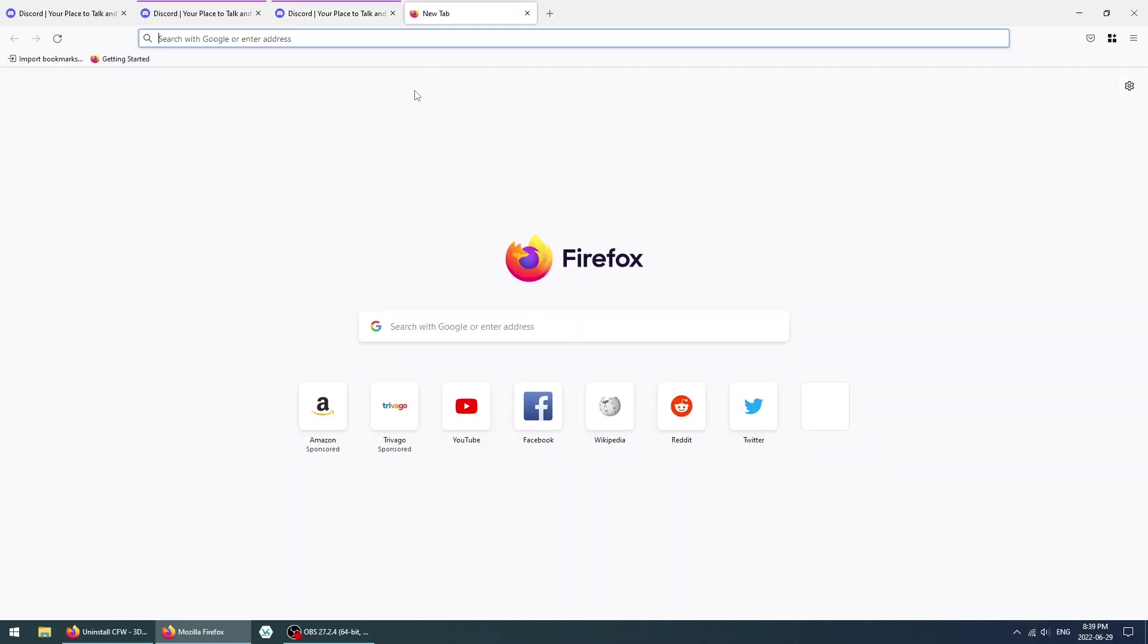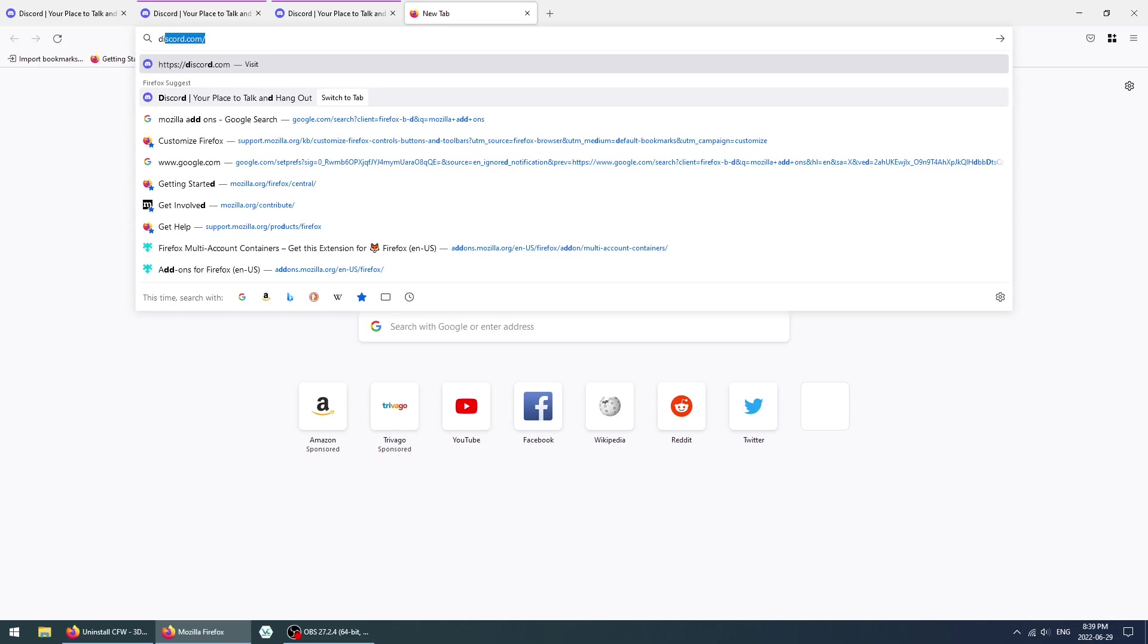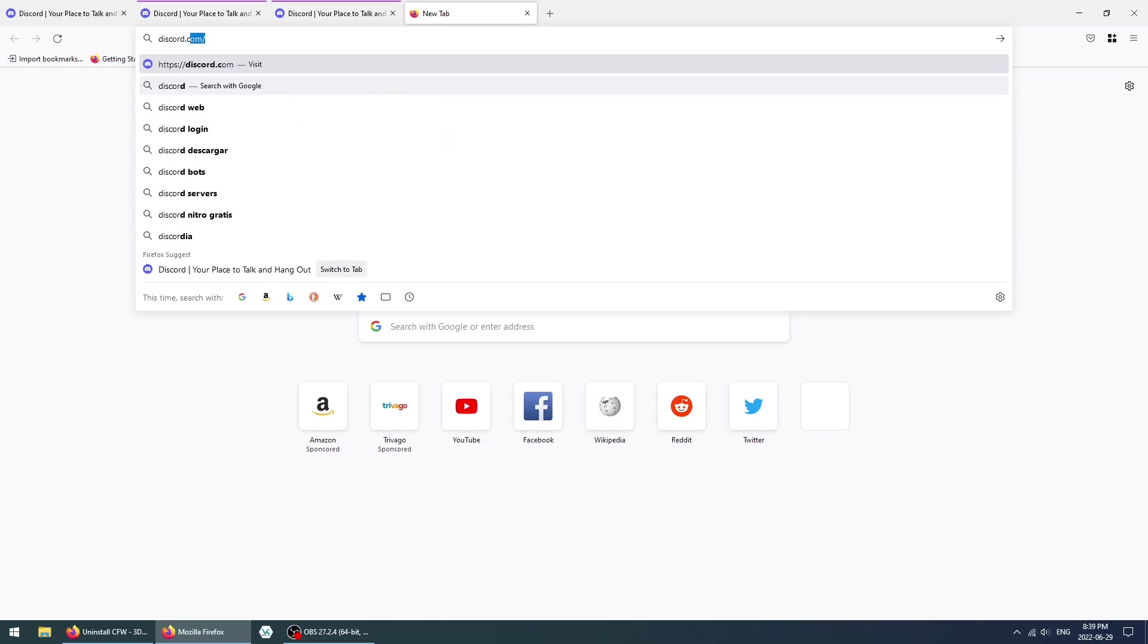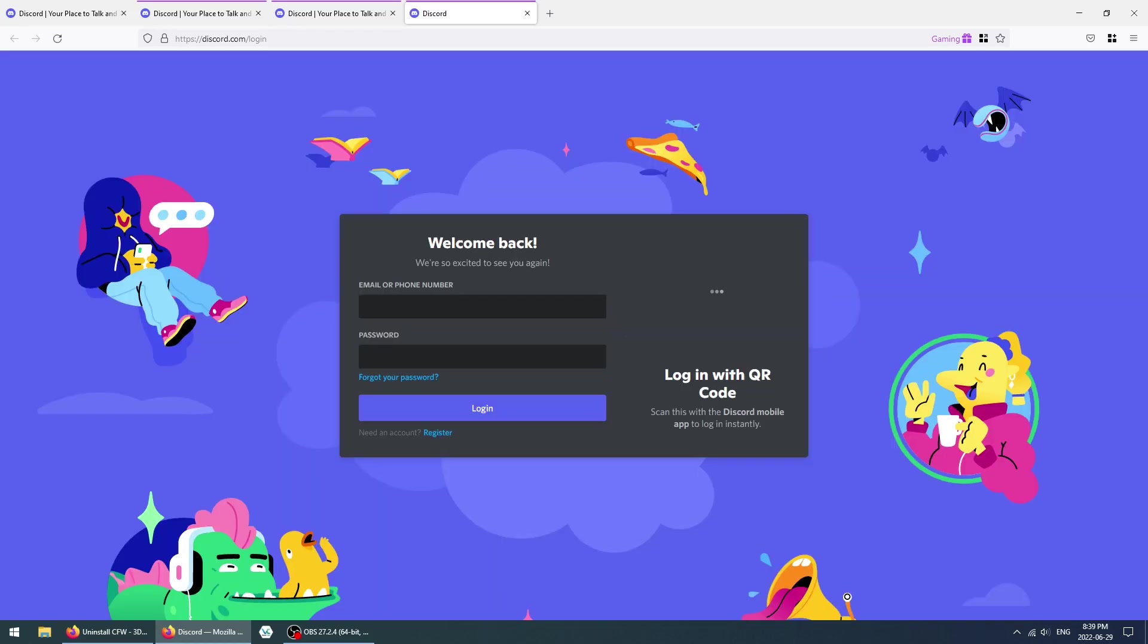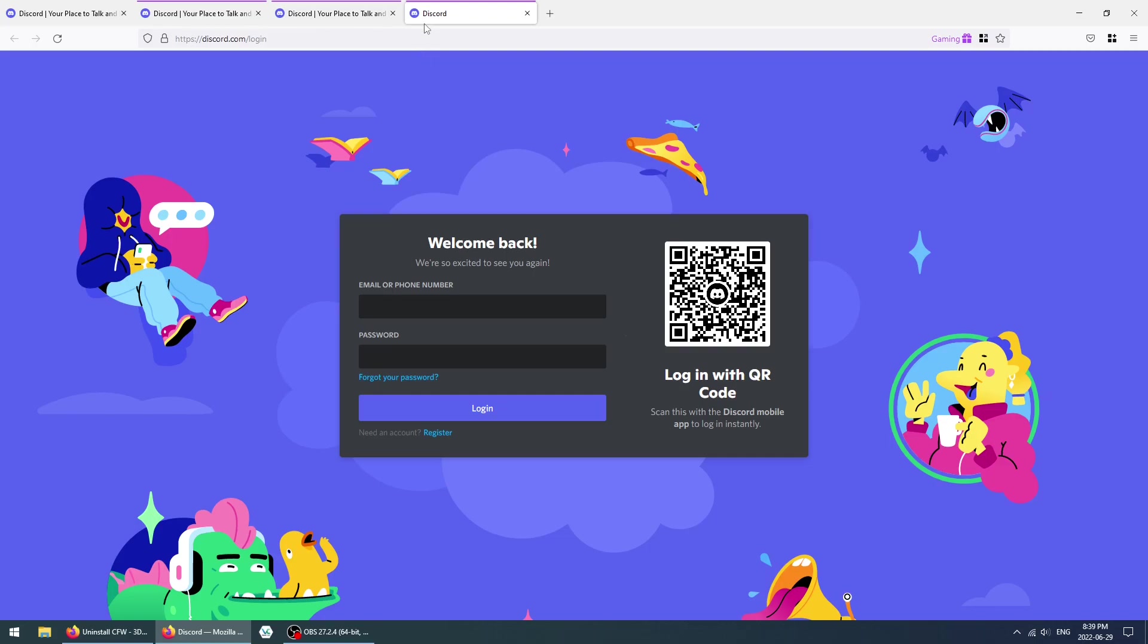Another cool thing is that you can go to Discord.com slash login, and even though it's a subdomain that belongs to Discord, it'll still pick it up and open it in that same container, which is pretty neat.